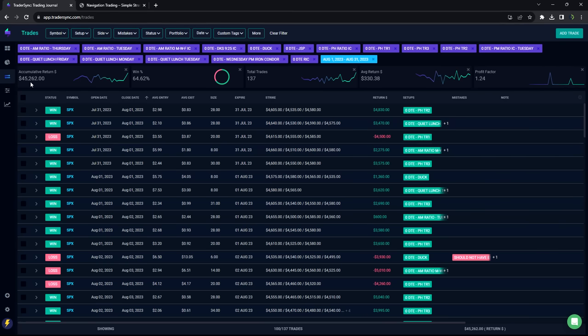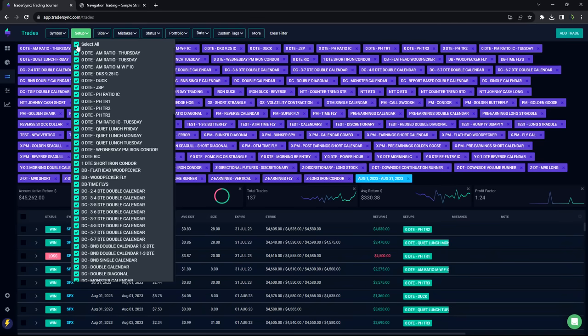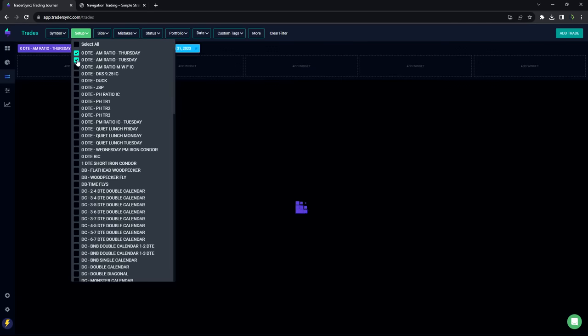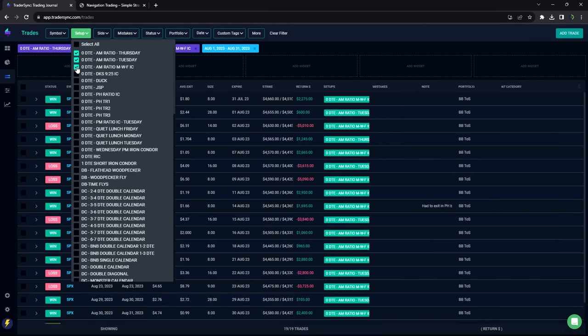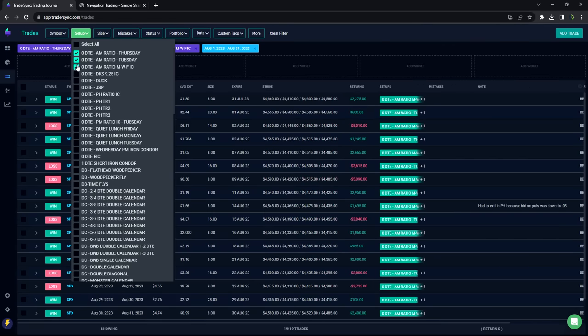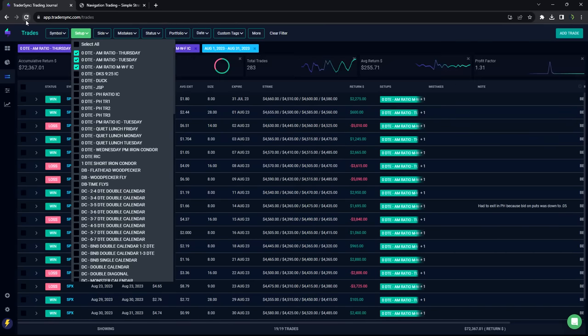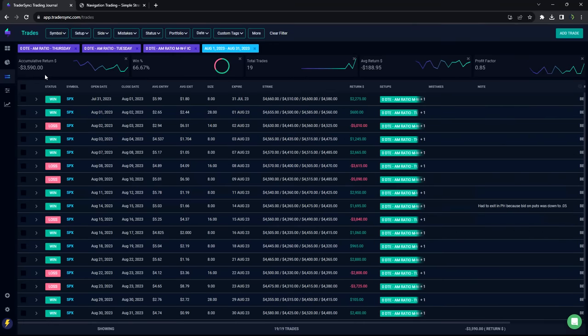So about 35,000 total for 0DTE. Let's break these down by the different 0DTE strategies, starting with what I call the AM ratio iron condor. So these are trades that we take in the morning. A little bit red on the AM ratios, down about 3,500 on those.